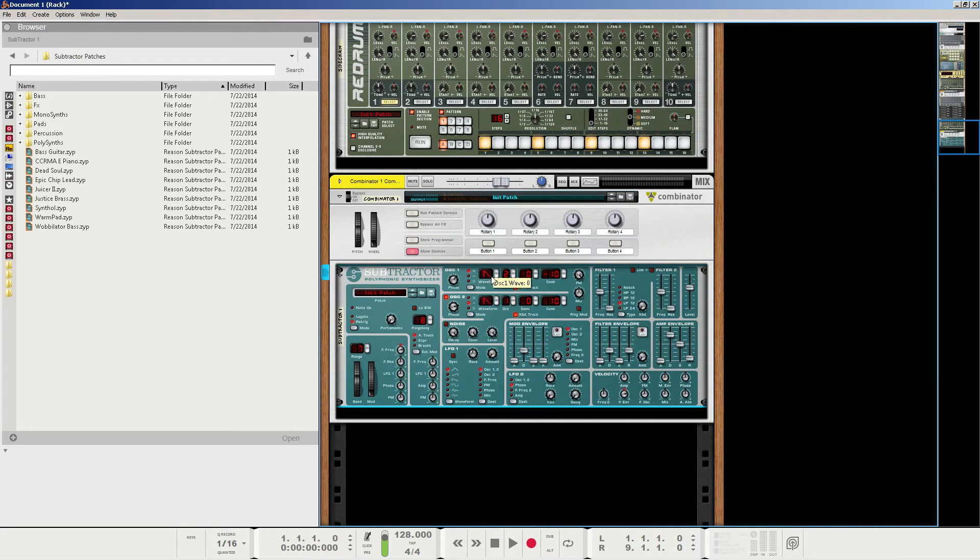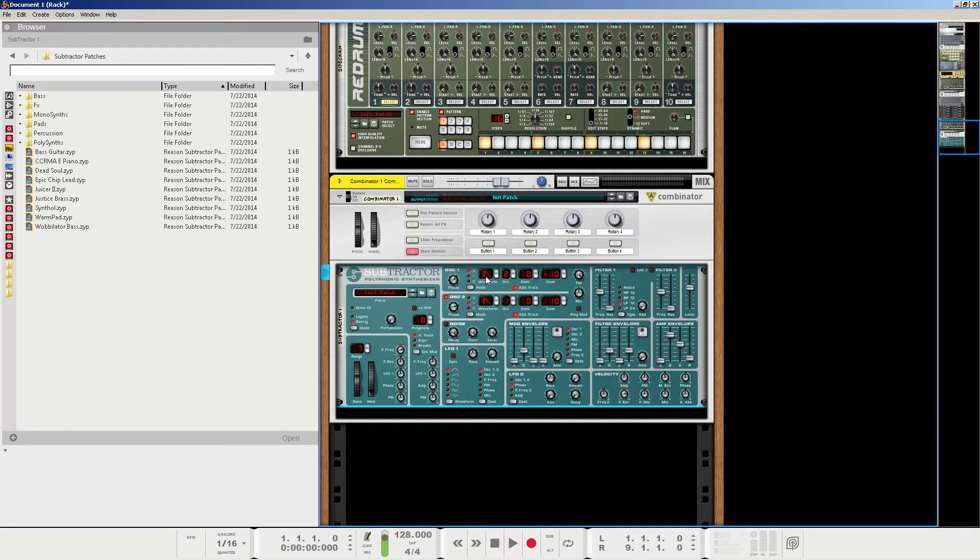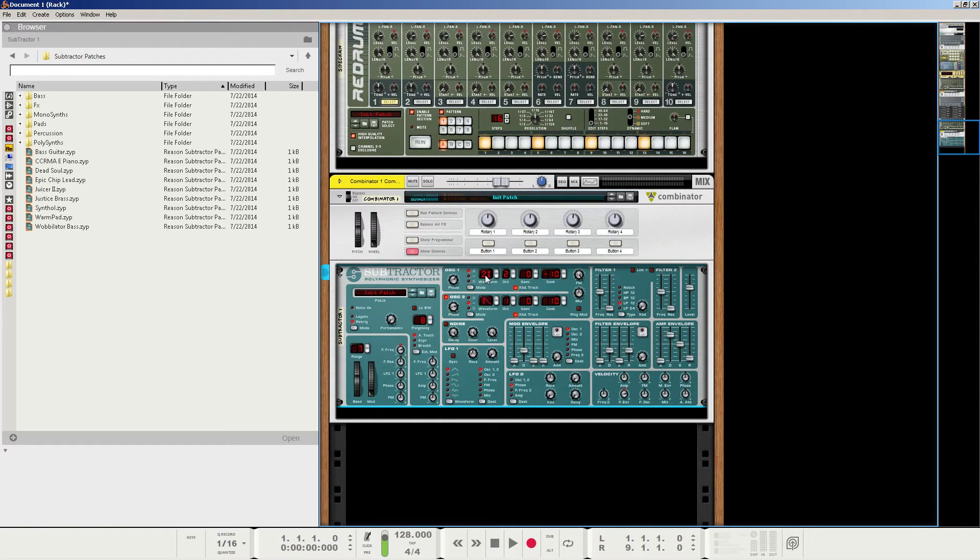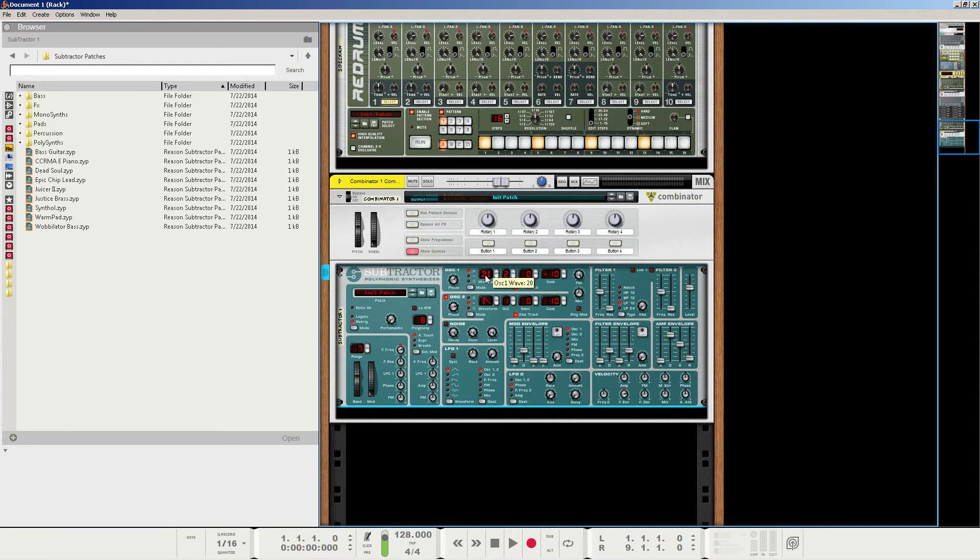Now the fun part, we're going to change each of these waveforms to the waveforms in the upper menu of the subtractor. So this first oscillator is going to be number 21, wave 21. It'll say 20 if you highlight it, but it's 21 here. This one here is going to be number 30.